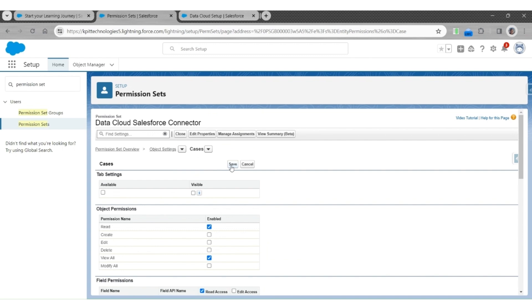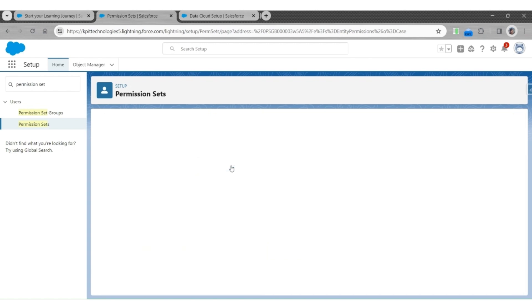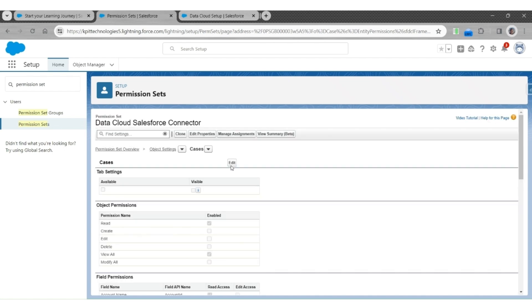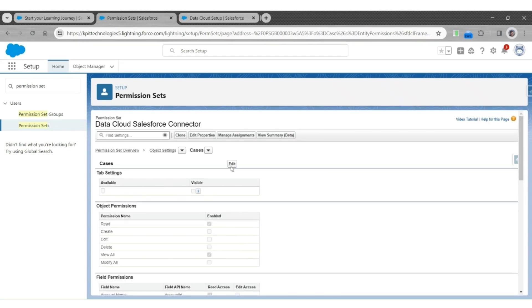This will ensure that once the CRM data is injected into the Data Cloud, all the required fields and objects are accessible to the Data Cloud to pull in this information.